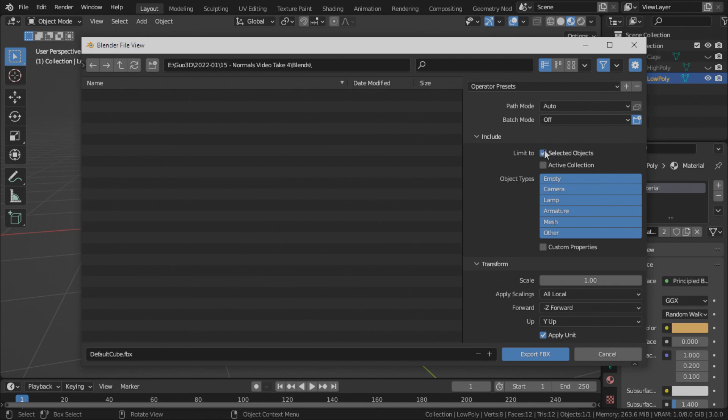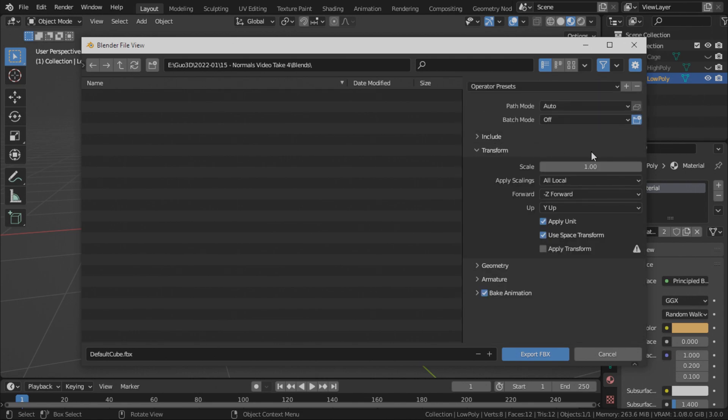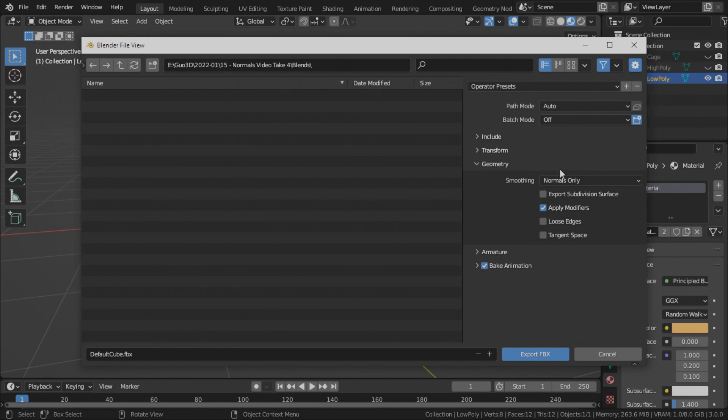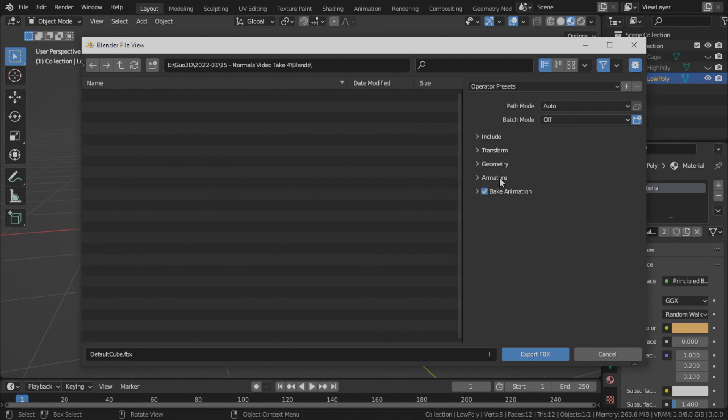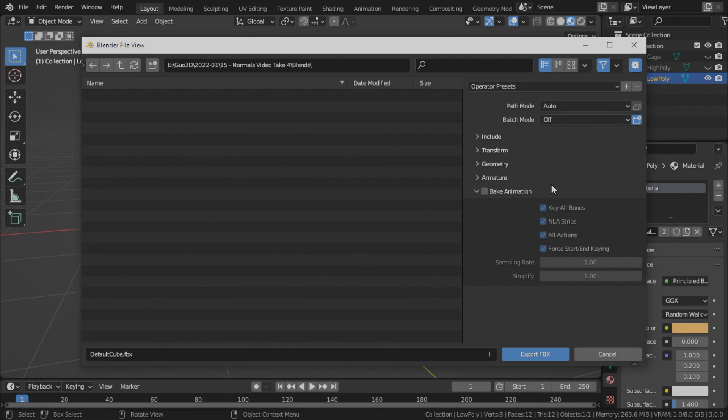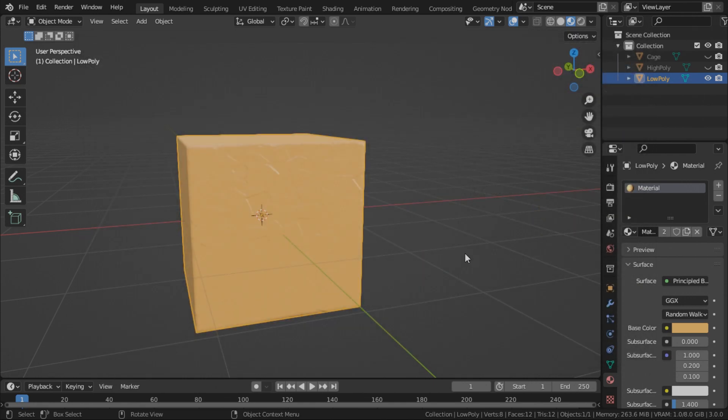Check selected objects because we are only exporting the low poly cube. Leave the transform as it is. For the geometry, set the smoothing to face. For armature, uncheck add leaf bone. Click export.